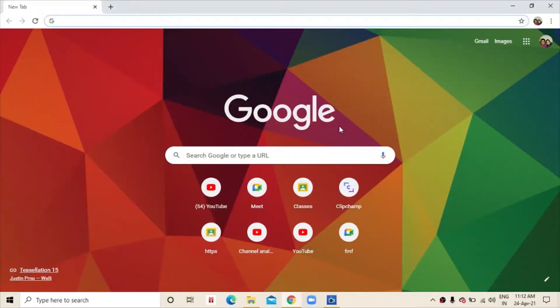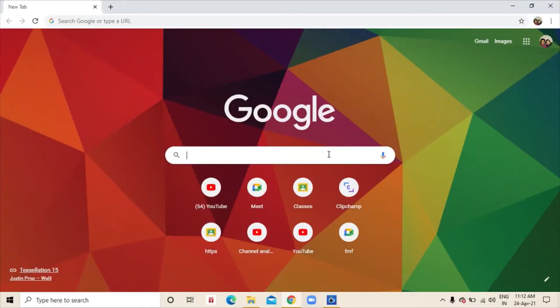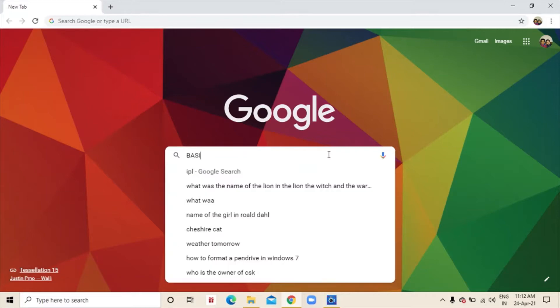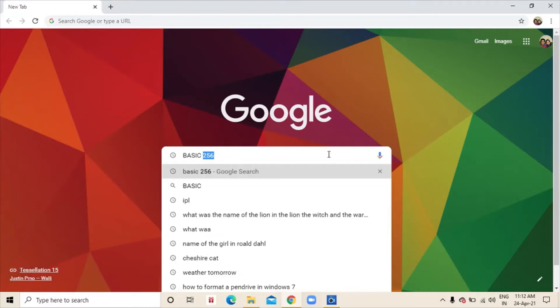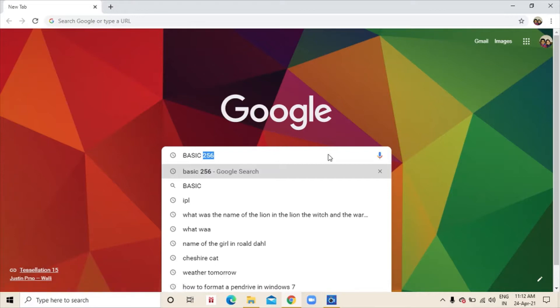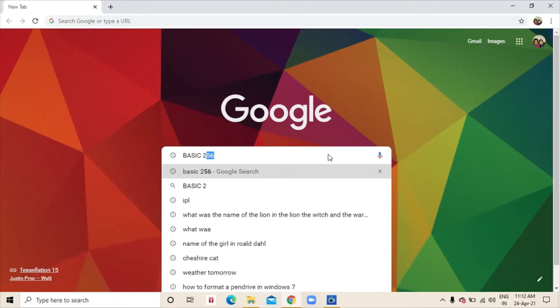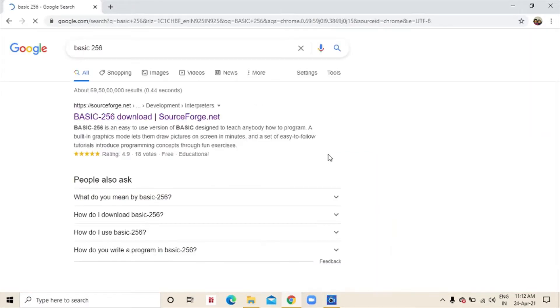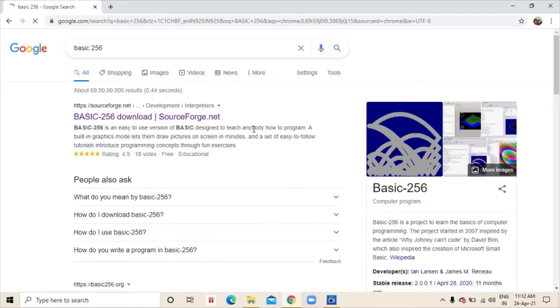First we will open Google Chrome and in Google Chrome we will type basic 256. After that, we will click this first link, basic 256 download.